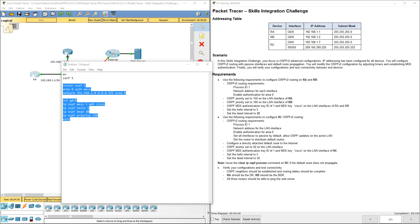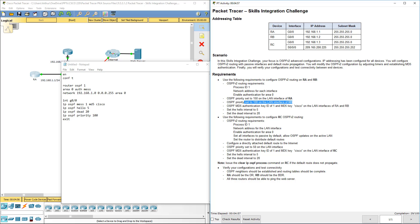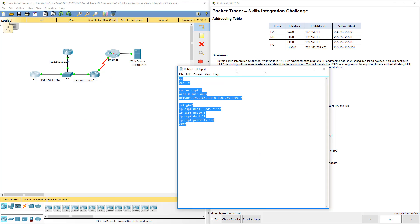Let's move down to Router B. Again, we're using the same gigabit interface and the same structure — gig 0, OSPF message digest, the hello timer. Here we're going to use the priority of 100, because we're doing Router B. Hello timer is the same, OSPF is the same, area 0 auth authentication message digest is the same, the network is the same. Here we have our Router B config.